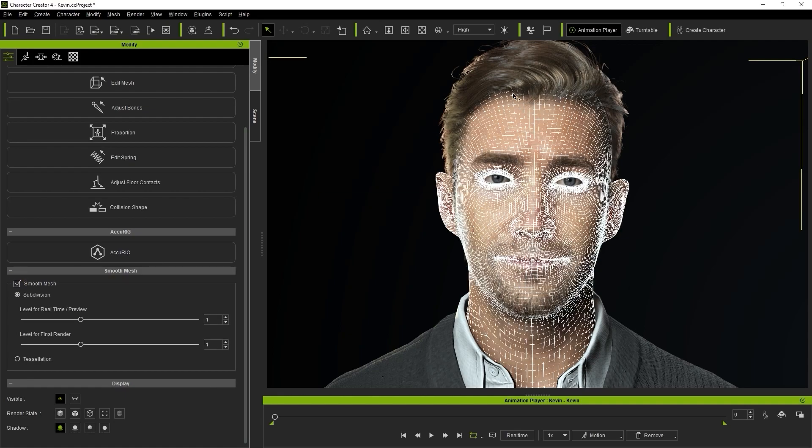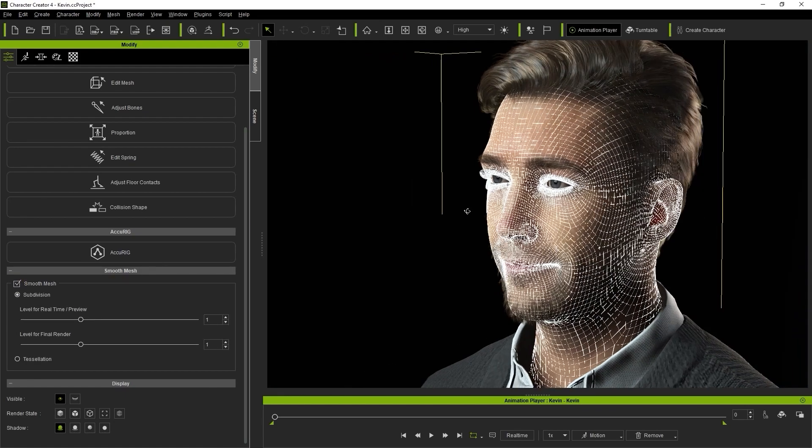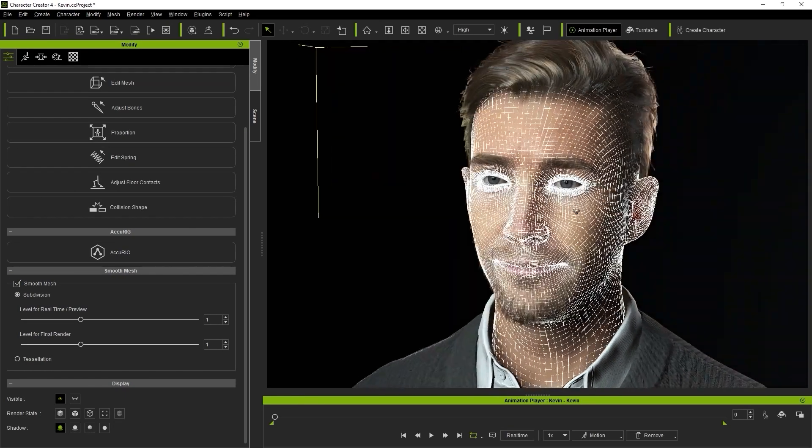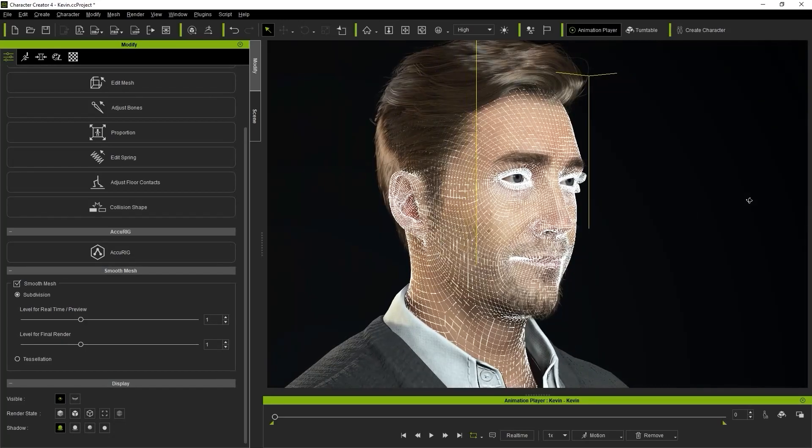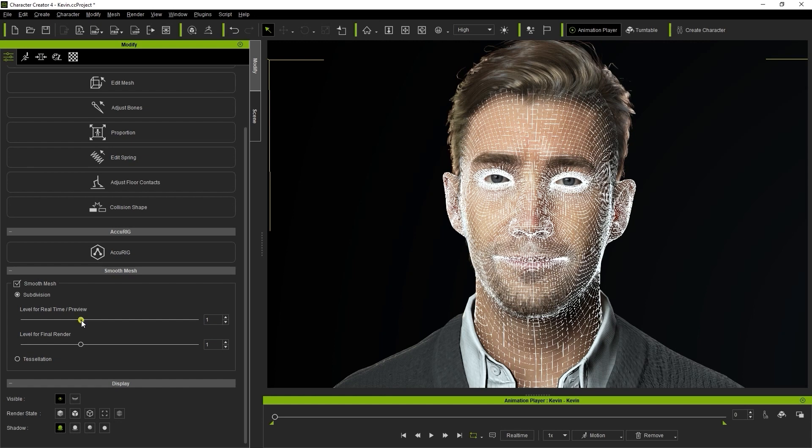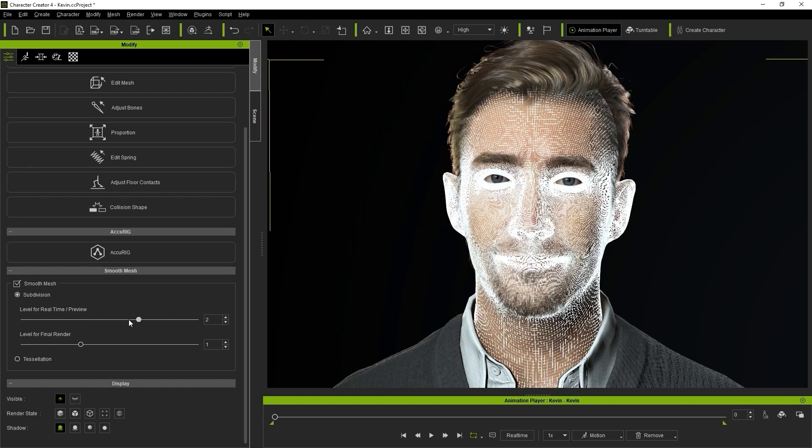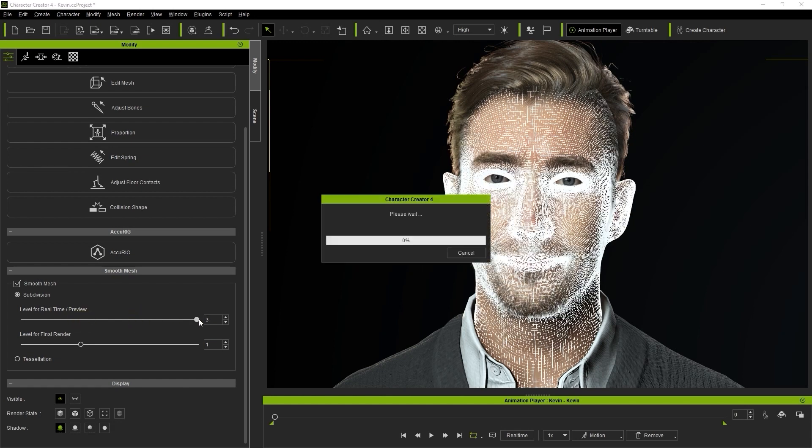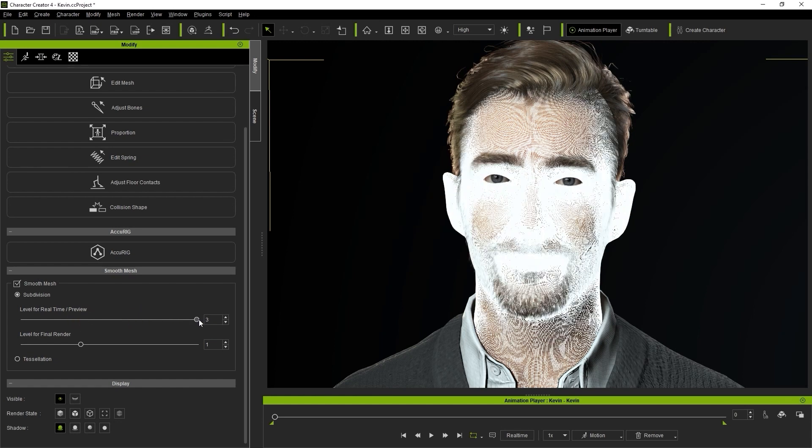The default subdivision level is 1, however you can tweak the level in real time by using the preview slider all the way up to 3. Generally 2 is the most efficient level for the visual results, but feel free to choose whatever works best for your model.